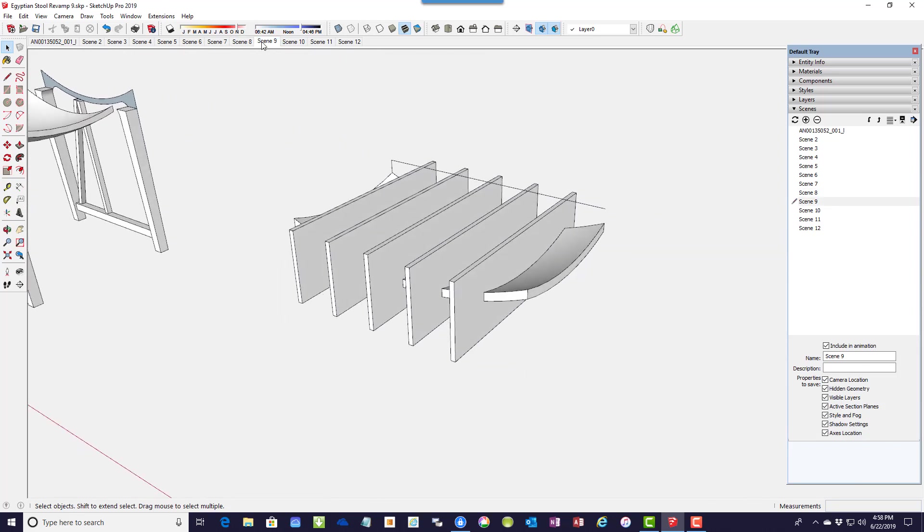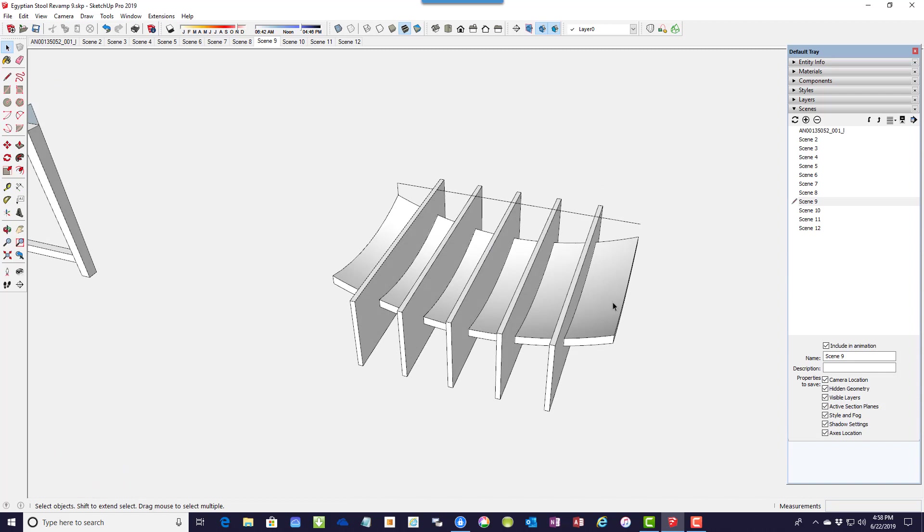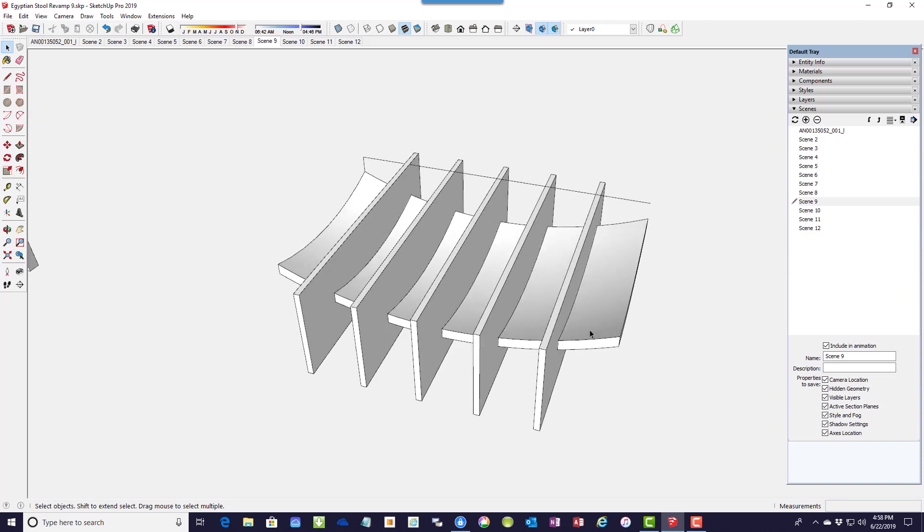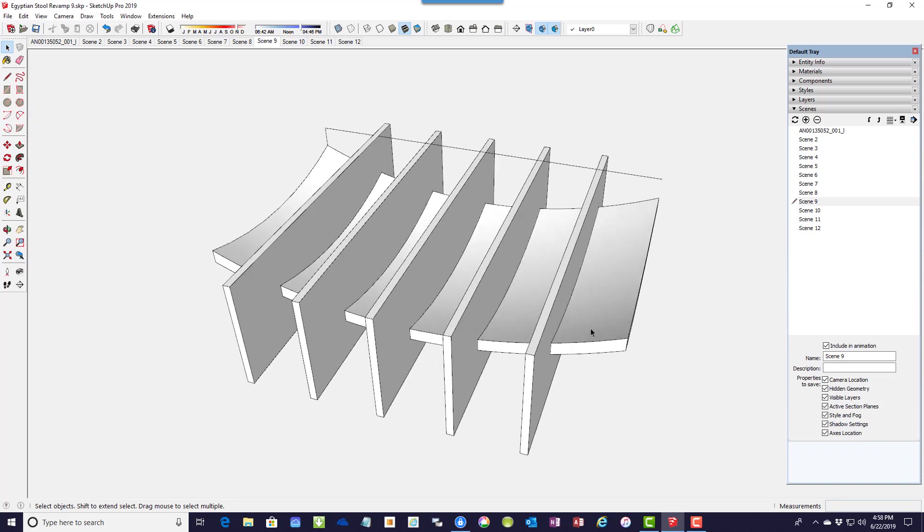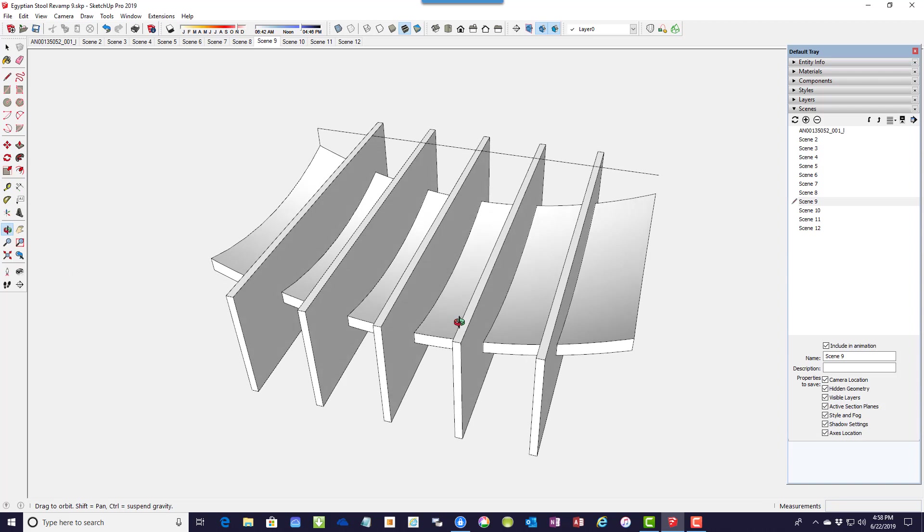Now the next stage is to create the slats. So here's the remaining part of the seat shape. And it needs to be cut up into six pieces. I've created these rectangular cutting groups.